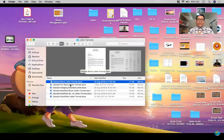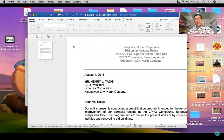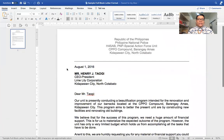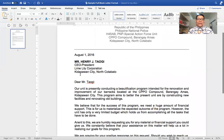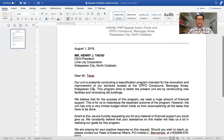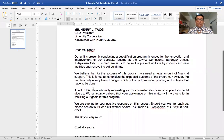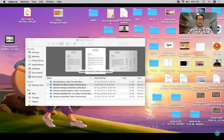Now let's take a look at sample full block format. For the full block format, the only difference from the block format is that there is no subject line — right after the inside address, you have the salutation, and then the same parts follow. That is the full block format.